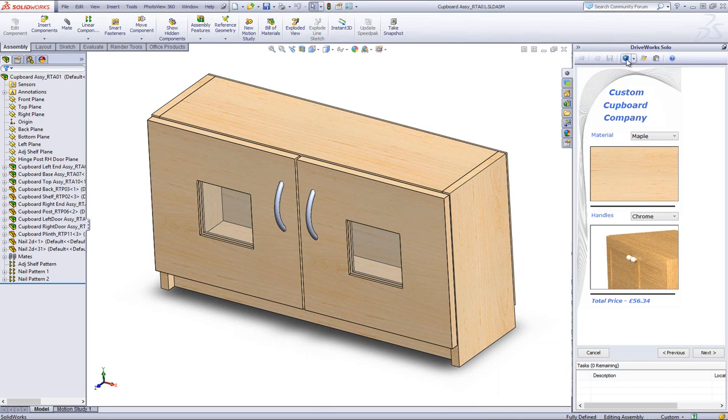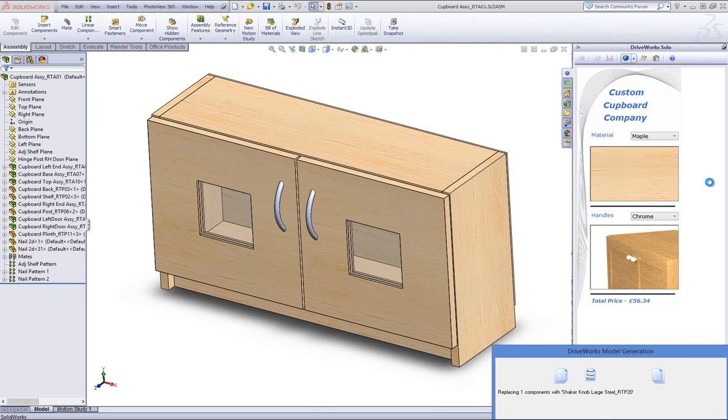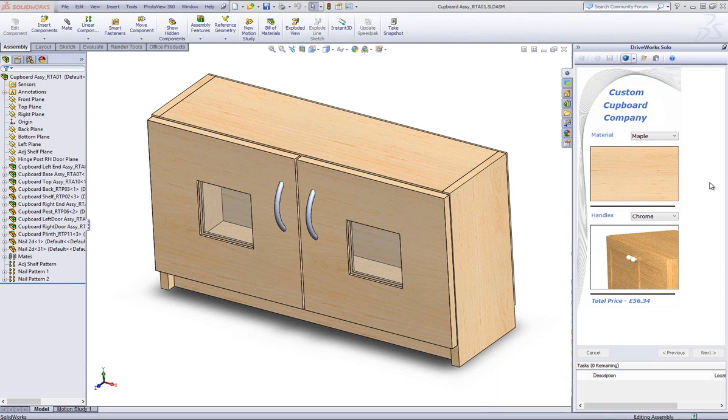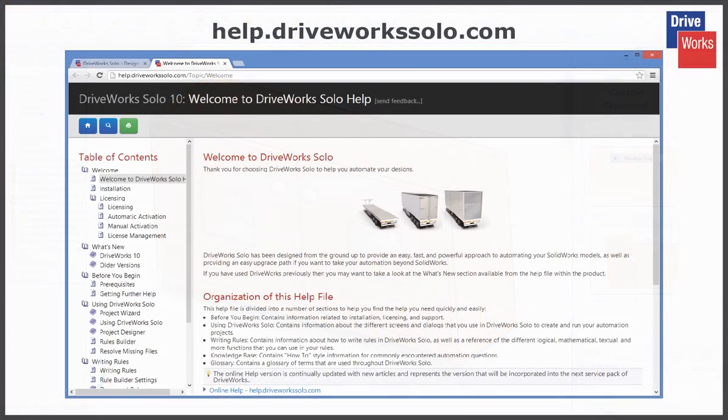For more information, click on the Help button at any time whilst using DriveWorks Solo. Or visit the online help file which can be found at help.driveworksolo.com